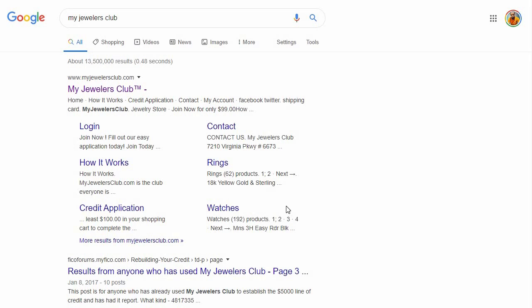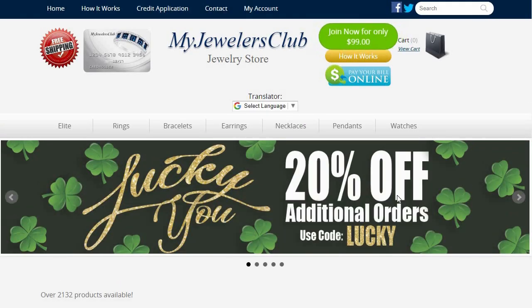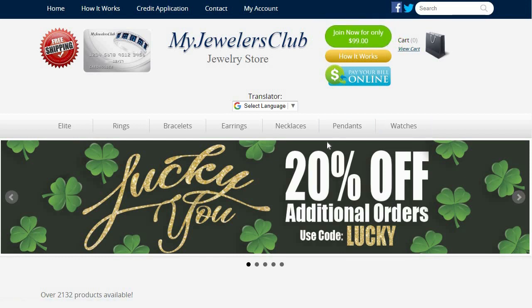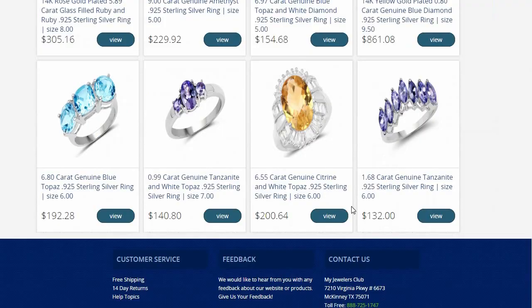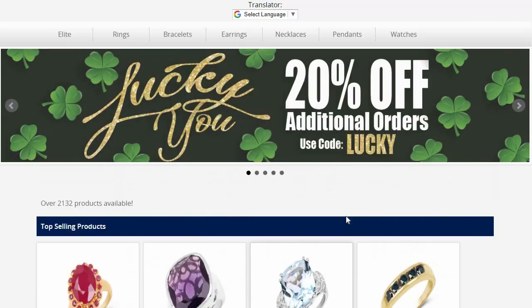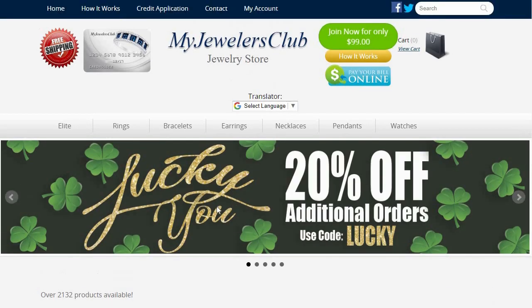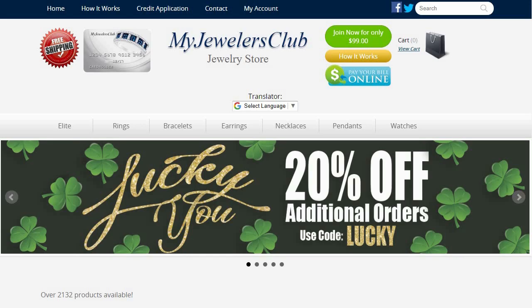We'll start with non-essentials first. First off, we have My Jewelers Club. This is a popular one for those who are on the path to rebuild credit. The application process is fairly simple and you'll need $100 to start. On top of that, you'll need to buy something — obviously not a lot of stuff here is attractive, but the purpose is to reestablish and build credit. Go ahead and order something you like from the store and start building your credit with My Jewelers Club.